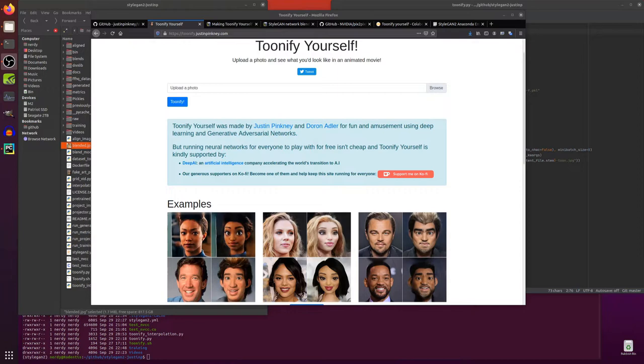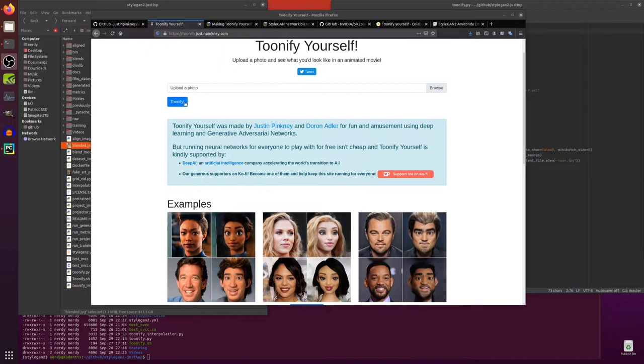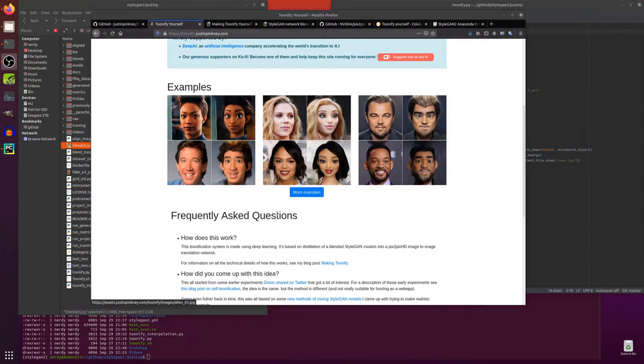Hello and welcome to more Nerdy Rodent Geekery. Today I am looking at Toonify Yourself. Here's the website, as always all the links are down in the description. This is the easiest version, you just click browse to upload a photo, click Toonify and then you are done.